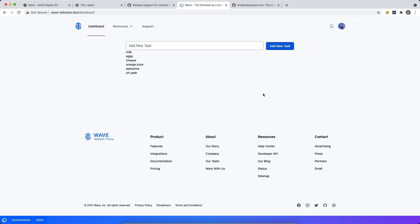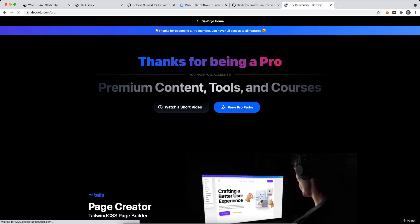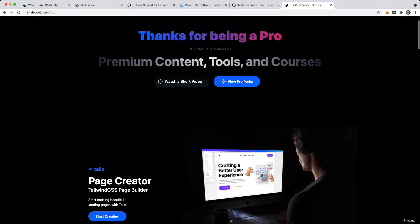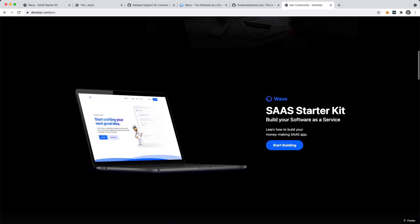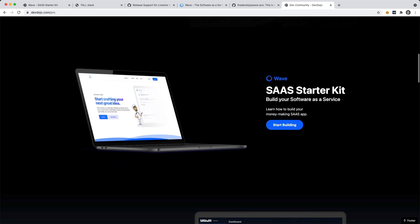So that is it for this video. I have a lot of cool things planned for wave. And the tall stack theme is just one more addition that you will get if you upgrade to a pro account. So make sure to check it out at devdojo.com slash pro. And with a pro account, you get a bunch of cool things, including the tailwind page creator. And of course, the software as a service starter kit, you can gain access to the premium videos and some premium themes and plugins down the road.